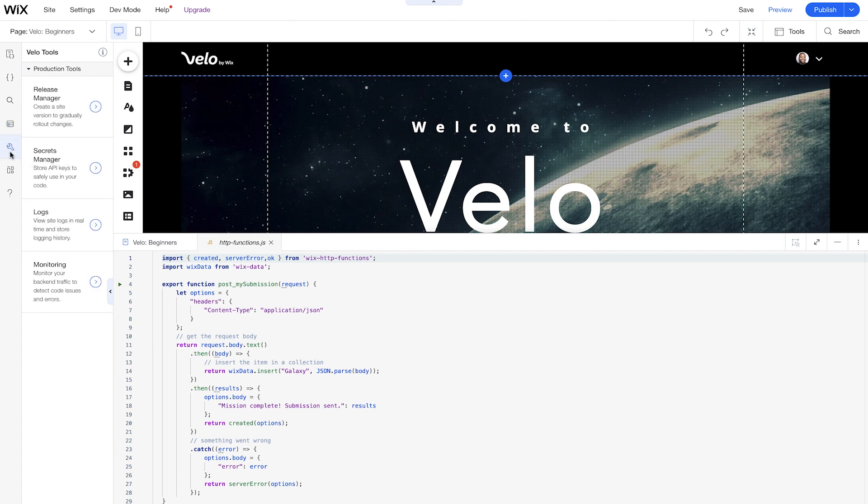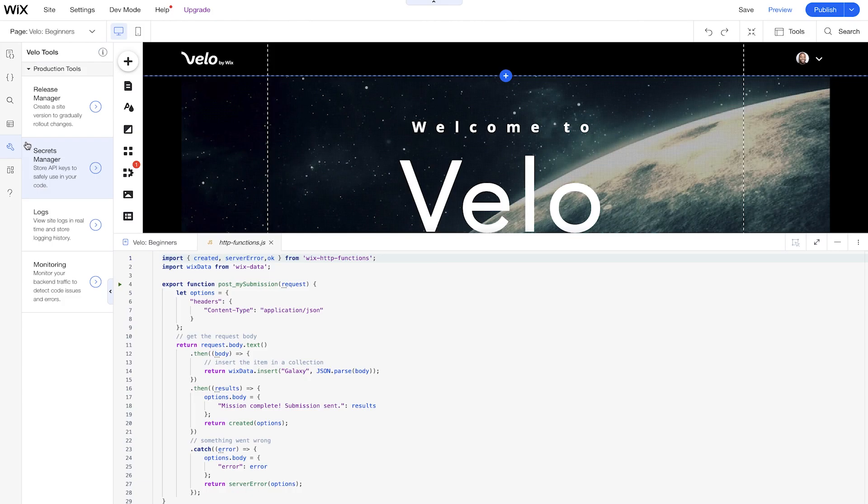VeloTools, this is a little bit beyond the scope of this course, but I'll talk about it a little bit now. So we have a release manager, which allows you to release different percentages of your website to visitors that come to your site. So if I want 50% of my users just to see some type of change, I can manage that with our release manager. Our secrets manager is another place for you to store all your hidden API keys so you don't expose them to the public.